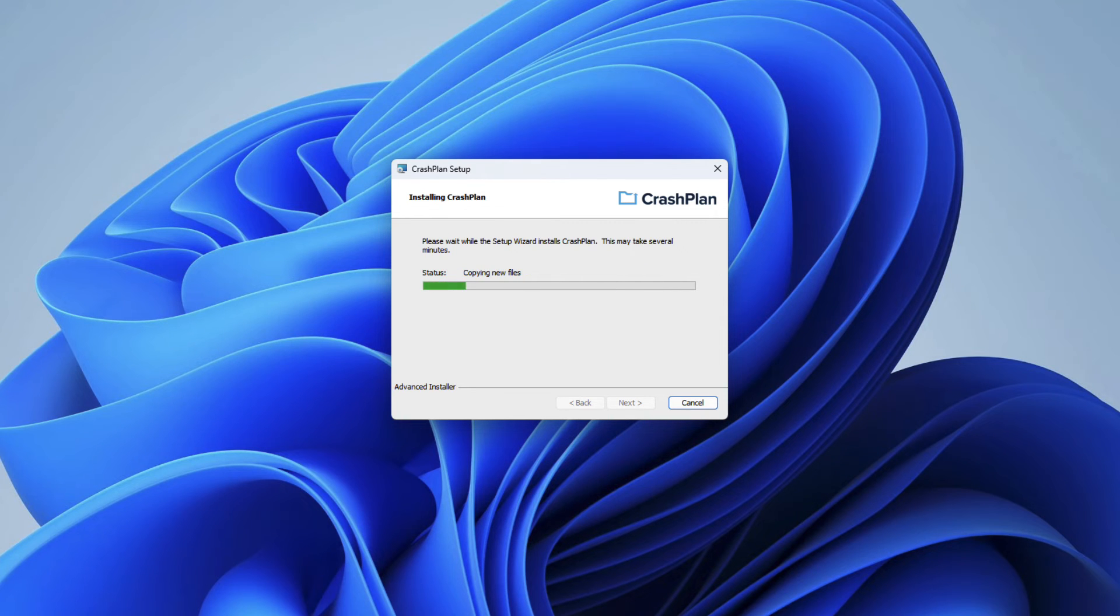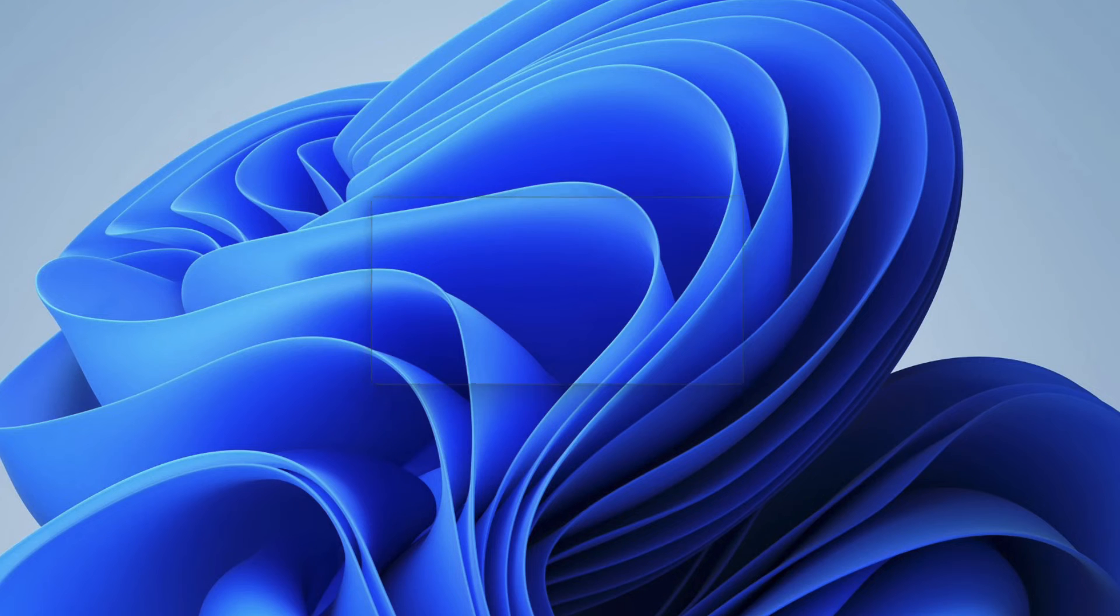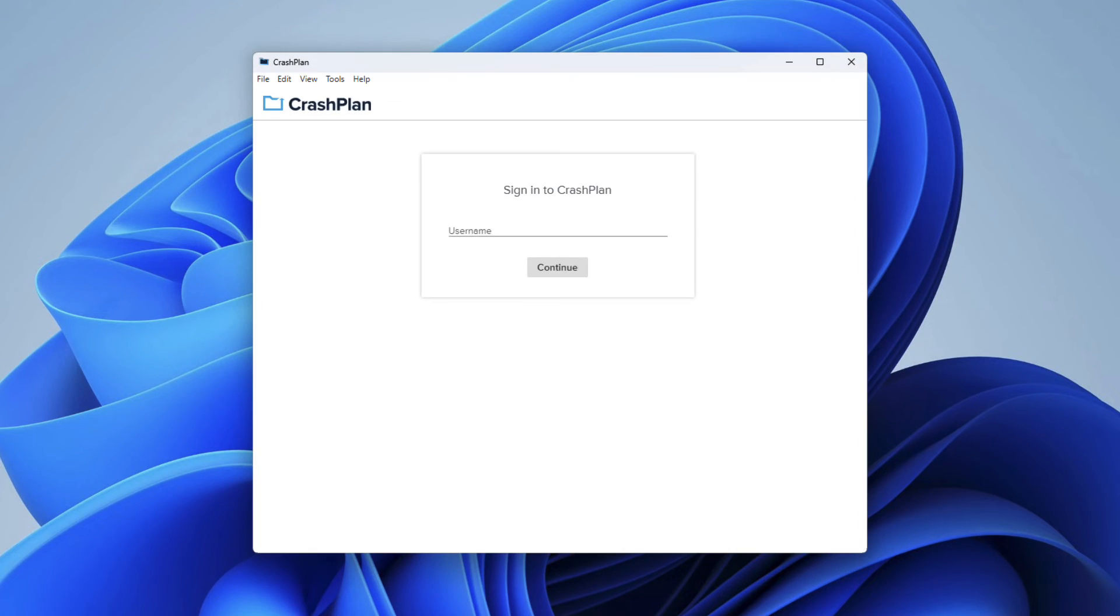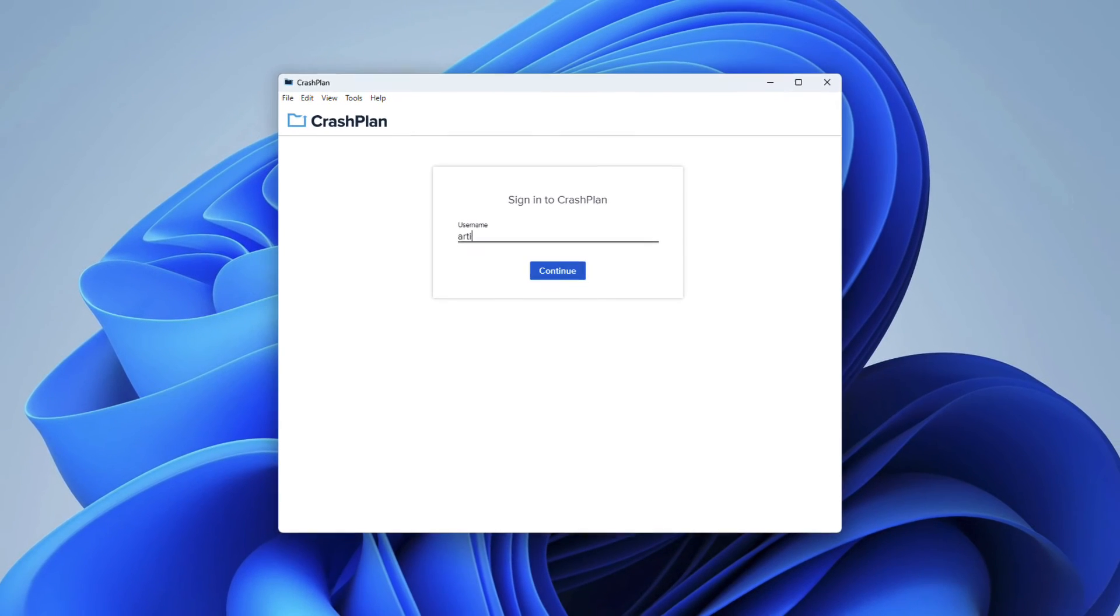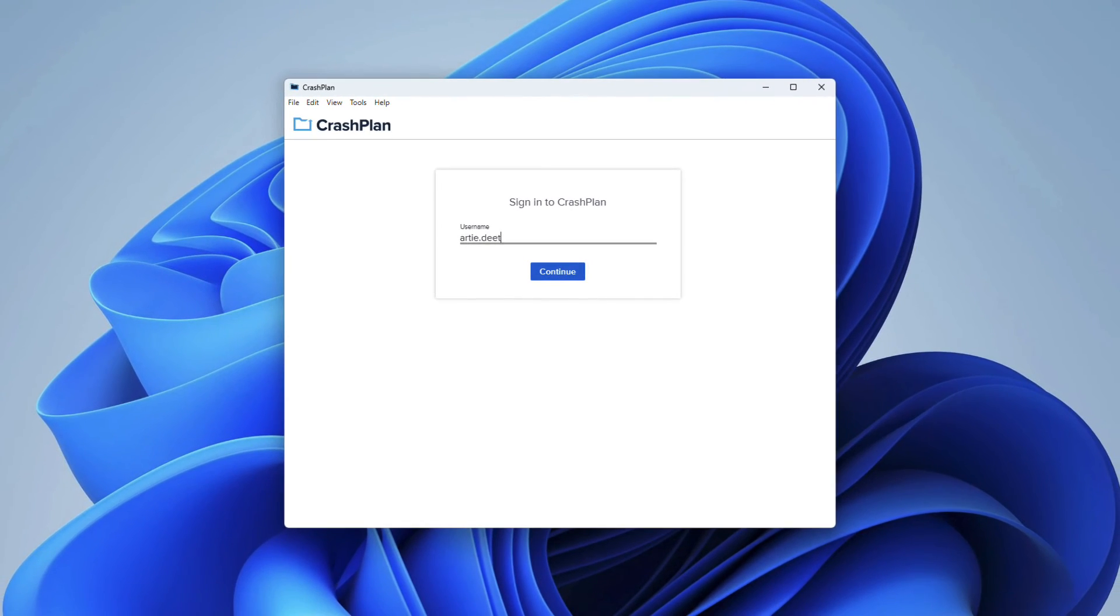Once completing the installation process, the CrashPlan application should automatically launch and bring you to a new sign-in window. From there, enter your CrashPlan username and click Continue.